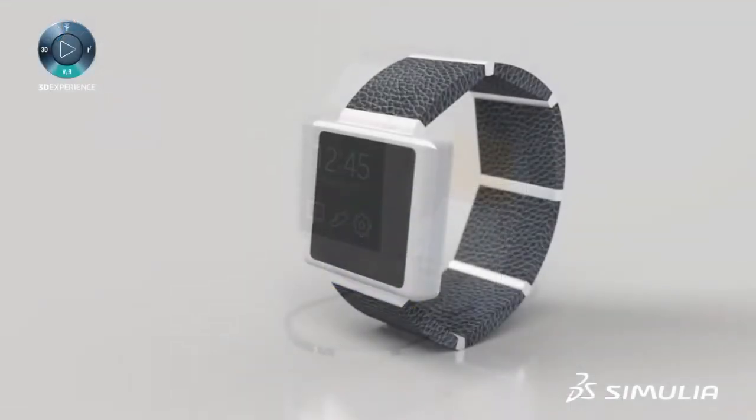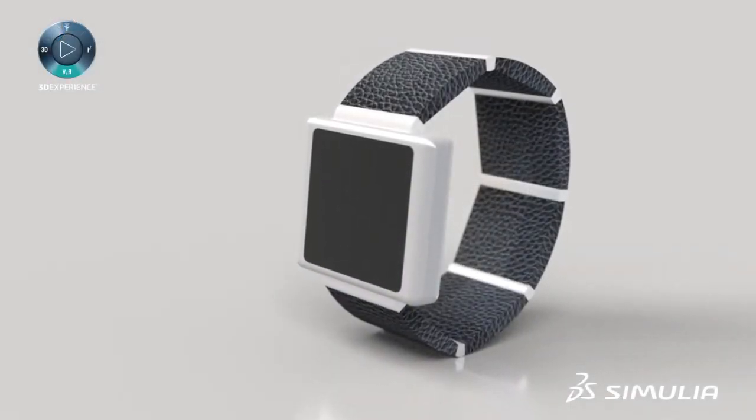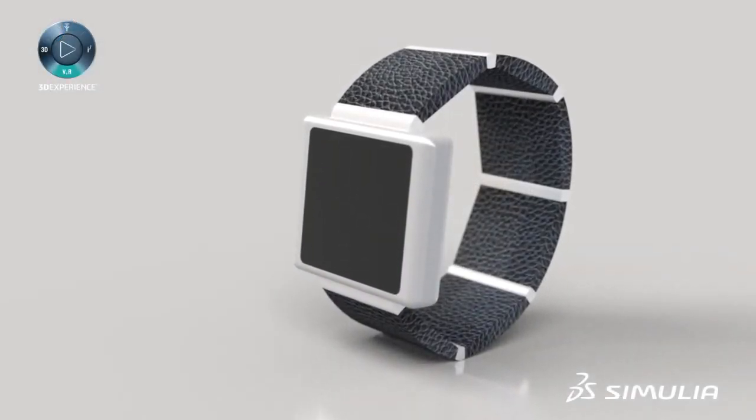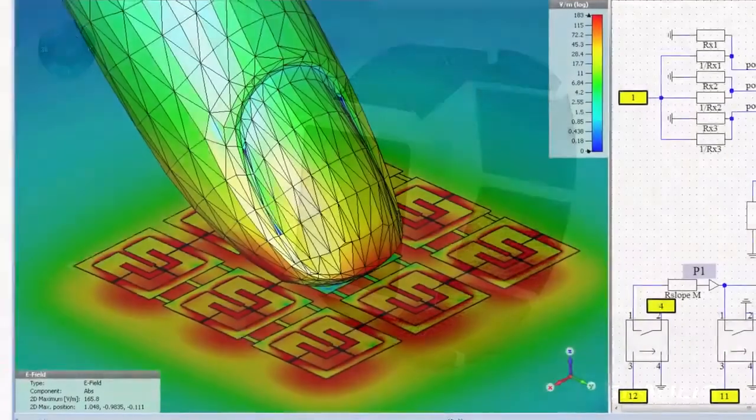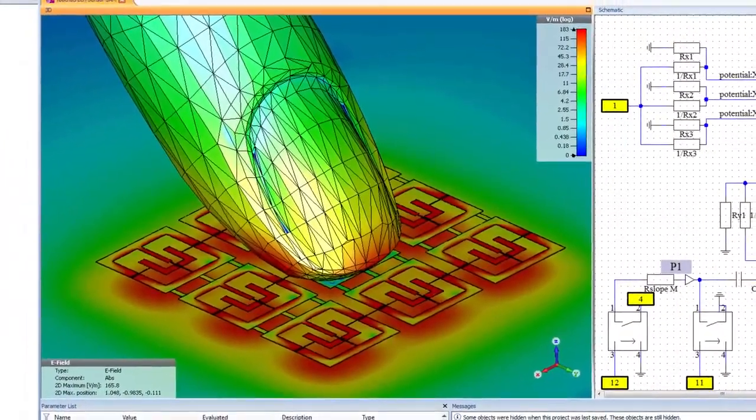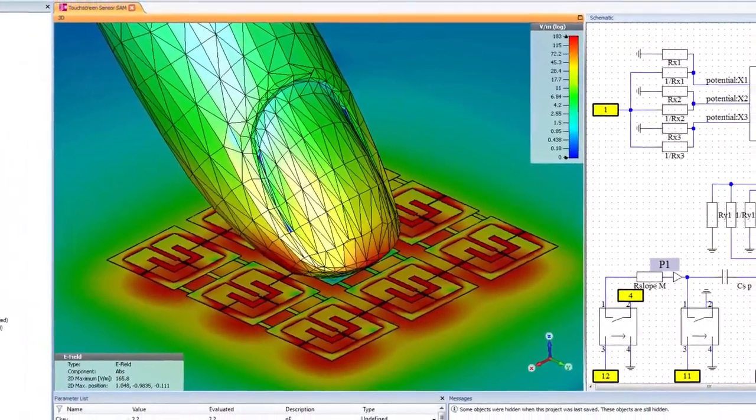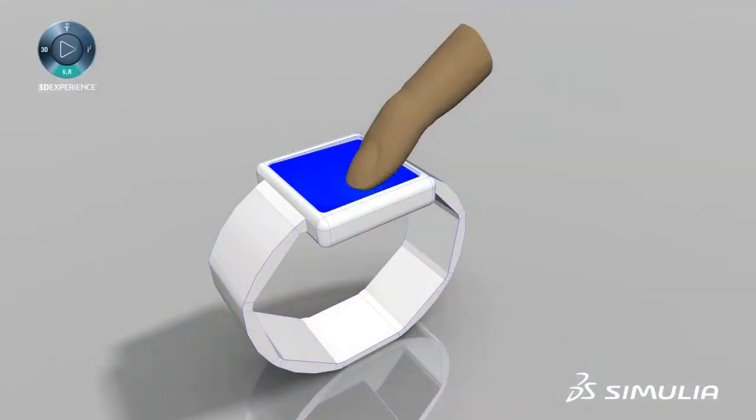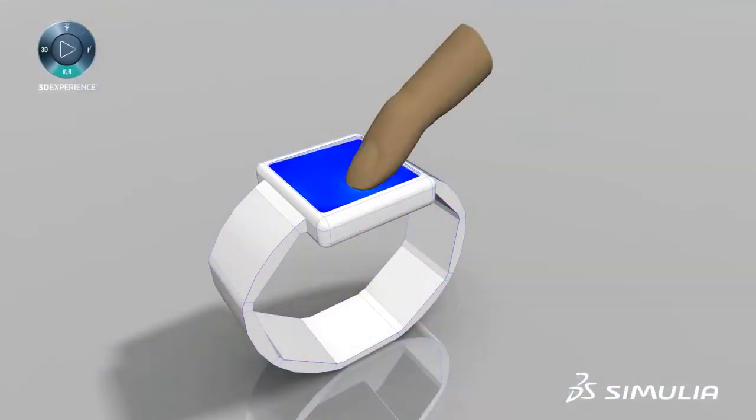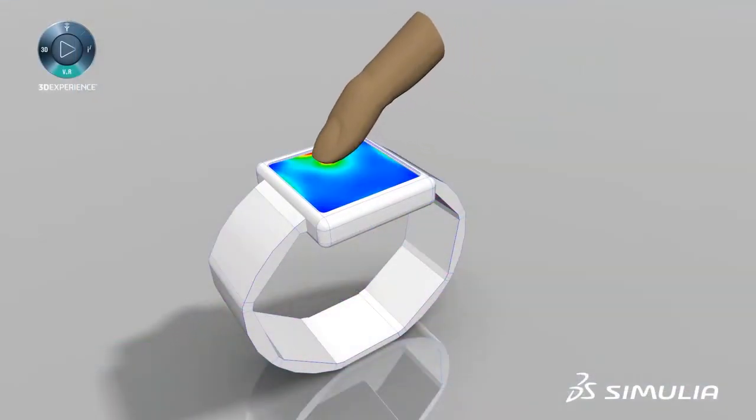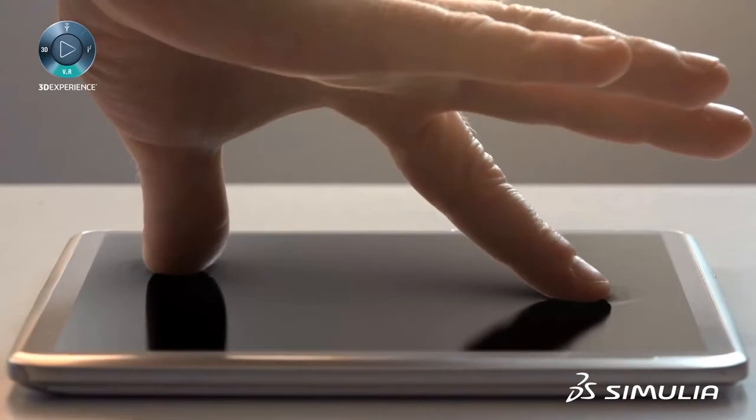Another critical component of the smartwatch is the touchscreen. Simulating pressure-based sensing requires coupling between the electrical and structural simulations to ensure the screen is sensitive, but not too sensitive.